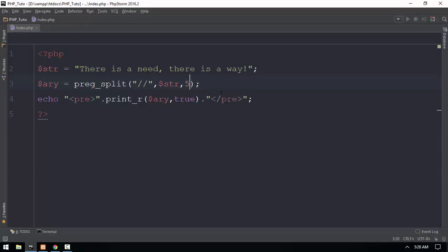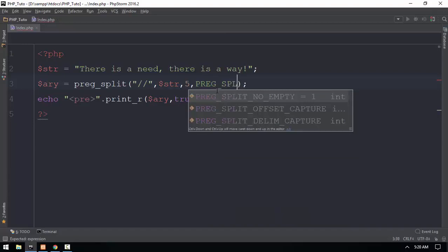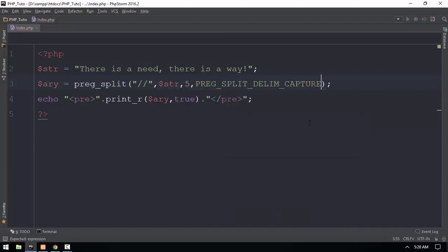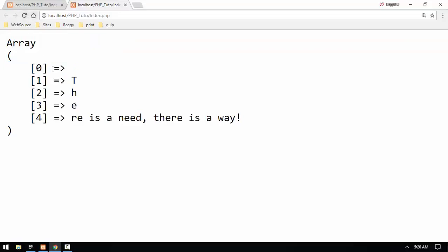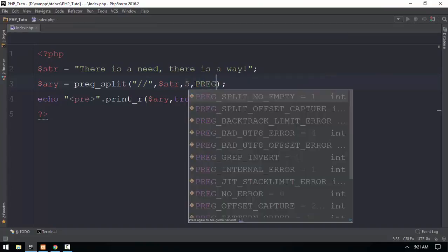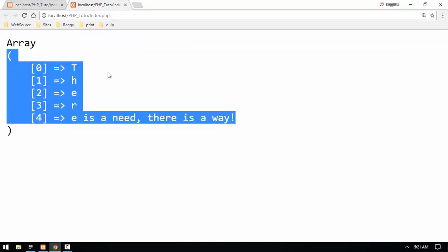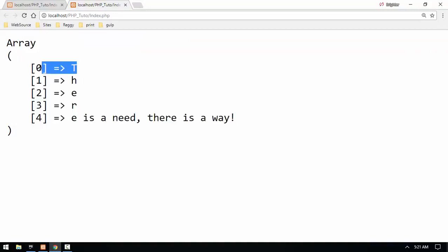preg_split, you know, delimiter. The delimiter is the component which we want to use to split the data, and we want to see how to do this.